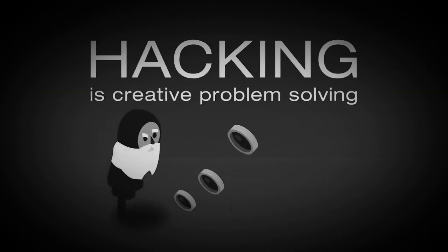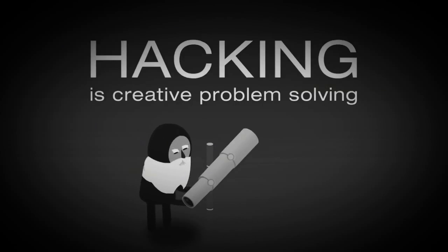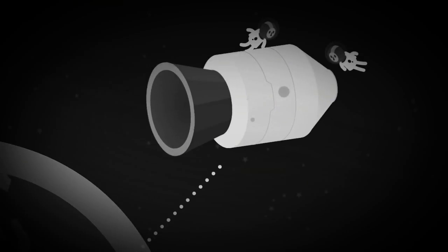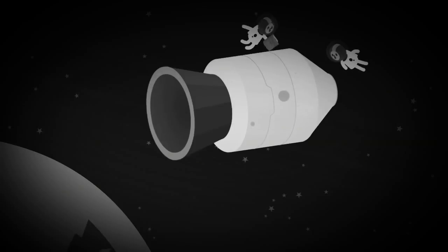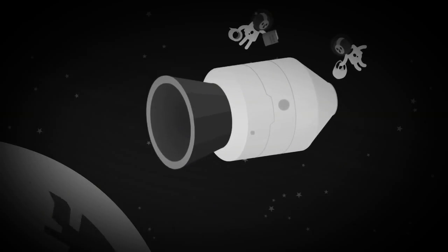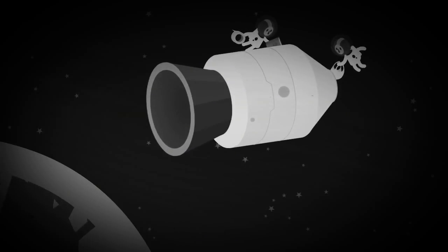So when Galileo used curved glass to magnify the stars, that was a hack. Or when NASA engineers saved Apollo 13 with a book, a plastic bag, and a roll of duct tape, that was a hack.